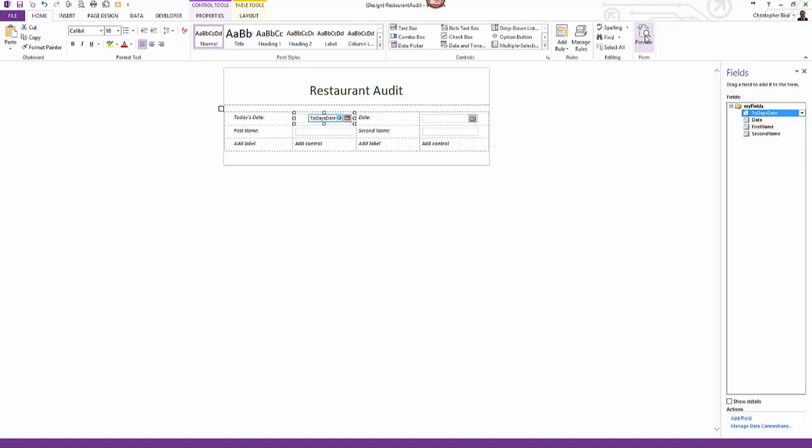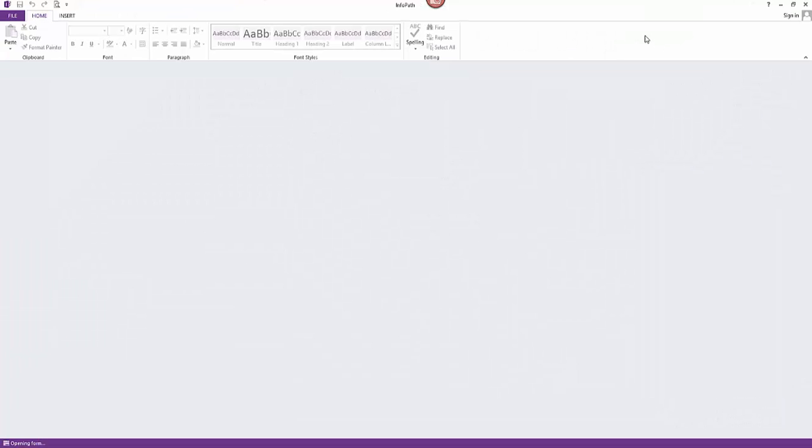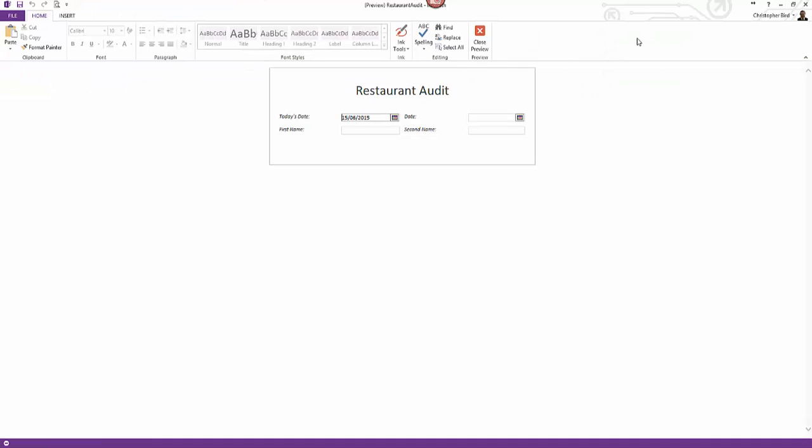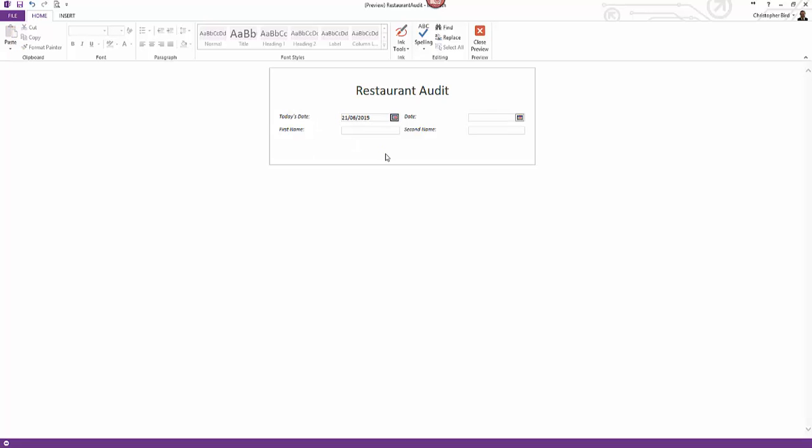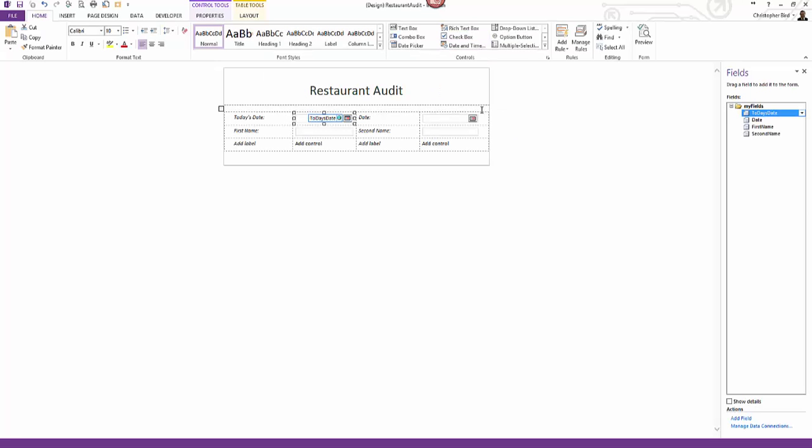Click this and we see the form as end users views and uses the form. We can test the date picker. We can tab between fields. Essentially we can learn how a user will interact with the form. It's worth noting if we select the close button to return to the designer then click preview form button again. Any data or selection we have previously made has been discarded. Preview is just that and no more.